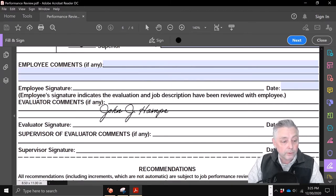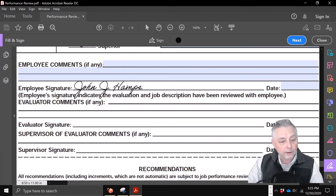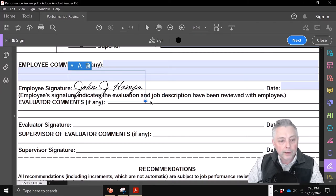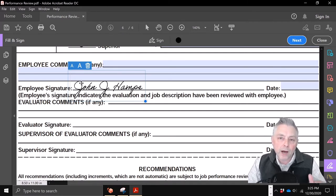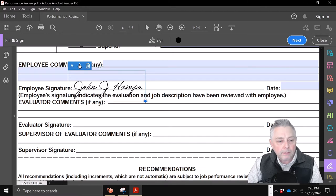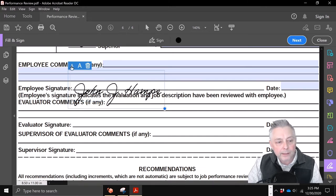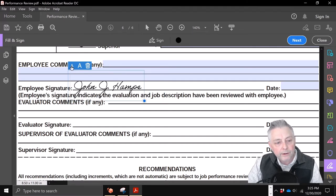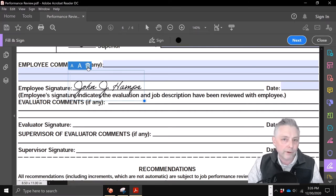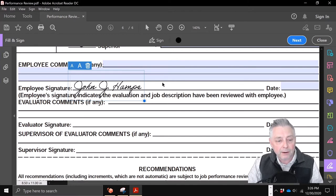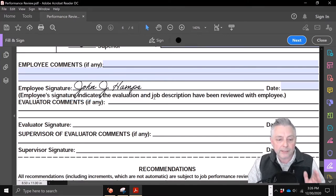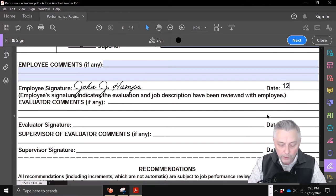All I have to do is bring it right here to 'Employee Signature' and with one click of the left mouse button — there we go. Now it's sitting there and it still offers you options. You can make it bigger or smaller by clicking these size indicators, and if you're not happy with it you can hit the trash can and start over. I'm going to click the mouse again to leave my signature there, and over here we can put in the date: 12/29/20.